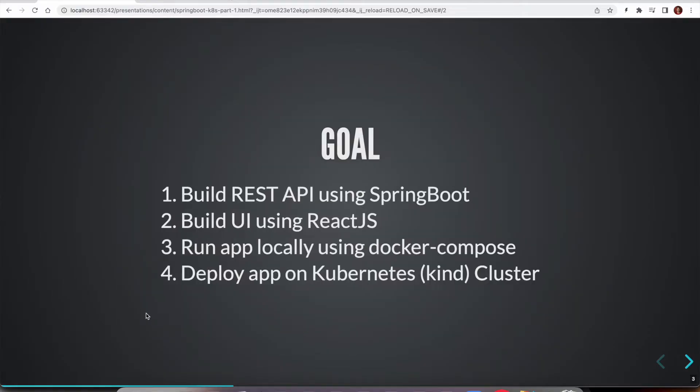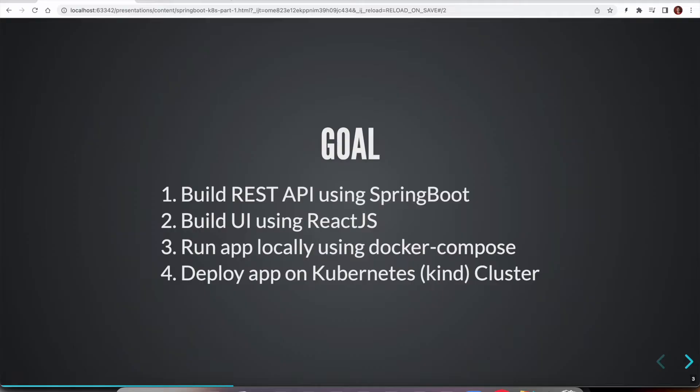What is the goal we are trying to achieve through this series? First, we are going to build backend REST API using Spring Boot. Also, we are going to build the frontend UI using ReactJS. To be precise, we are going to use Next.js, which is a framework built on top of ReactJS.